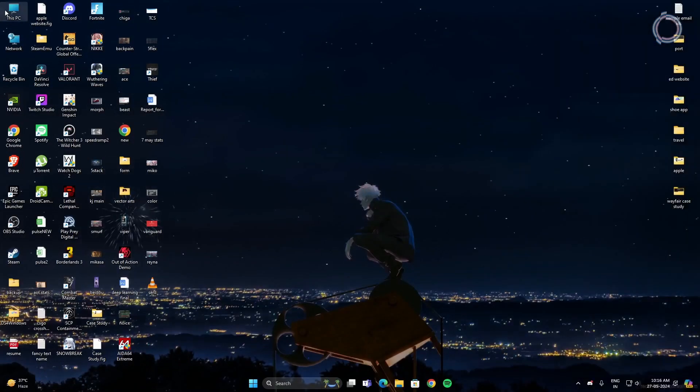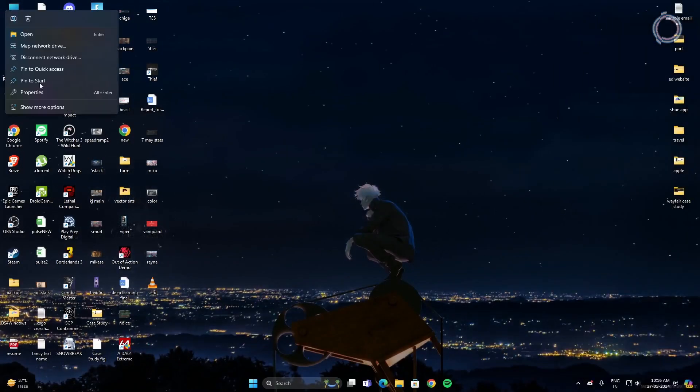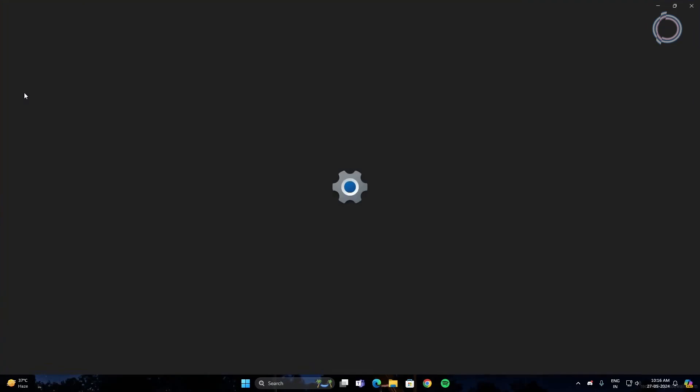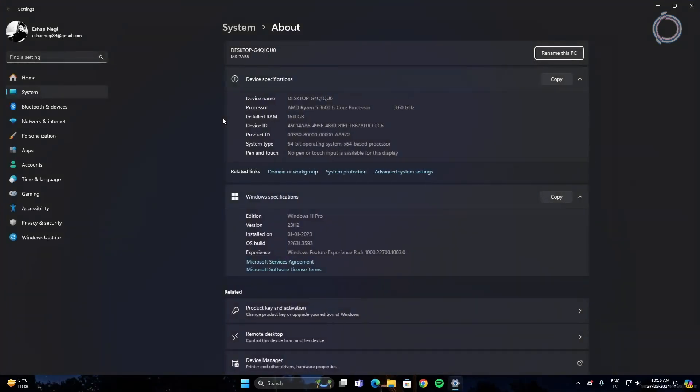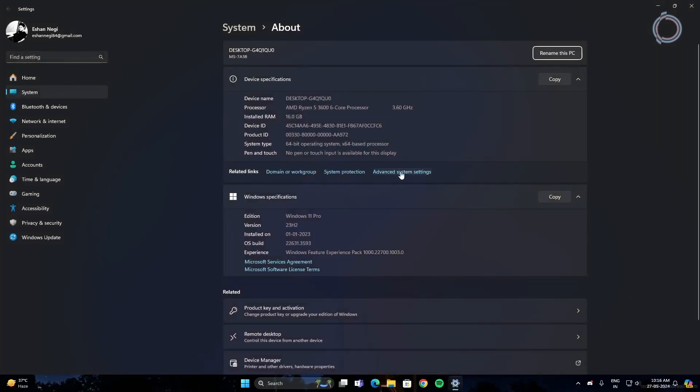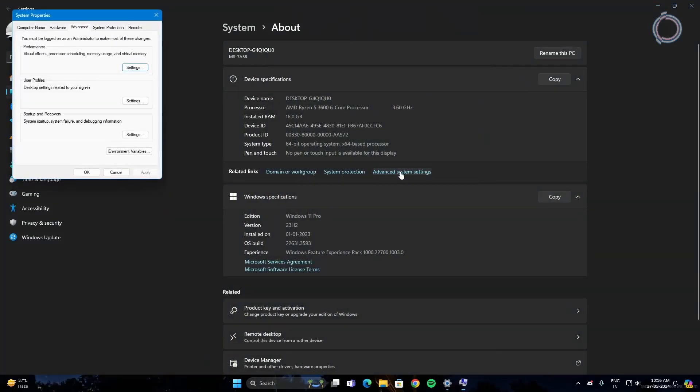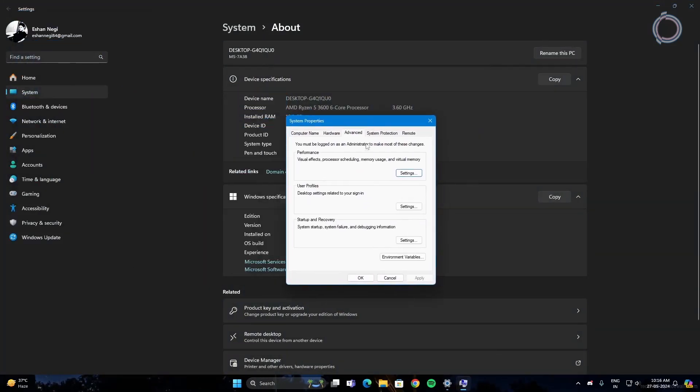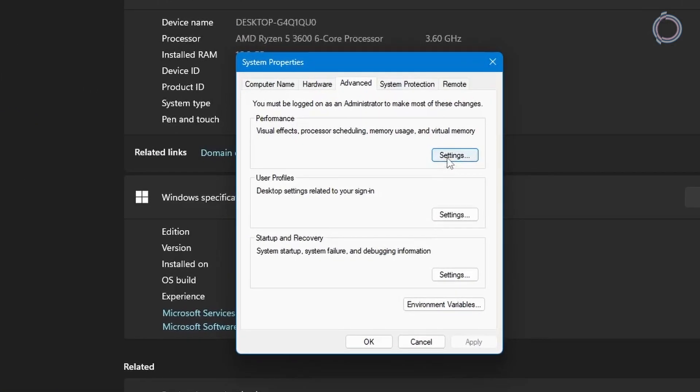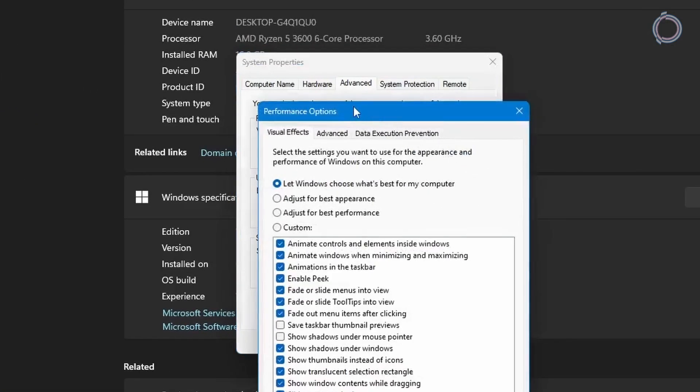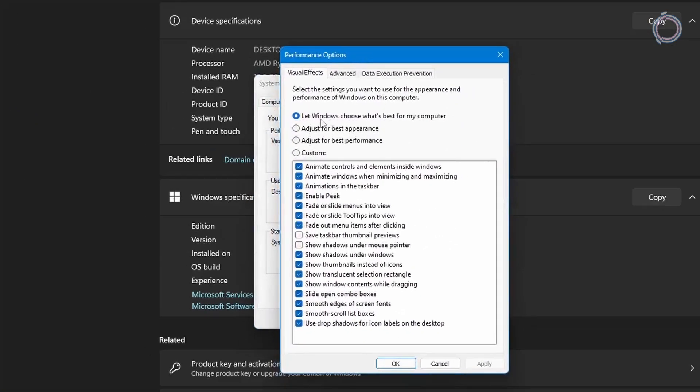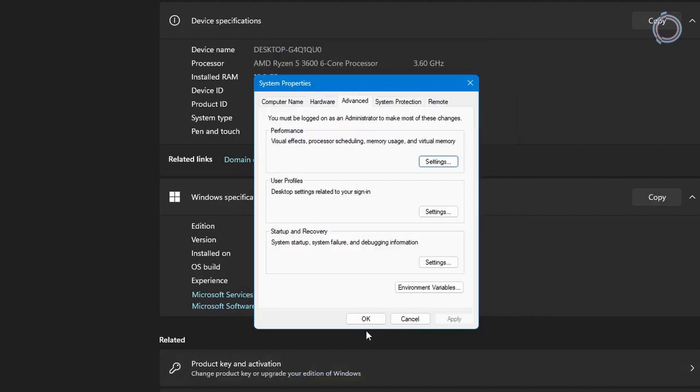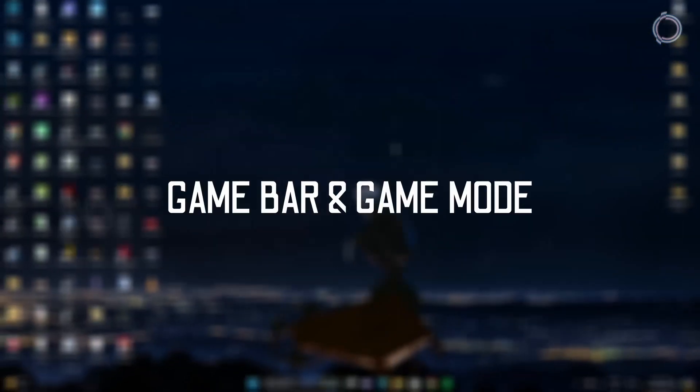Next thing is right click this PC, go to properties. Then go to advanced system settings. And under performance, you will have the settings button. Click on it. And by default, let Windows choose what's best for your computer is selected. So select the third option that is adjust for best performance. Hit apply. And okay.